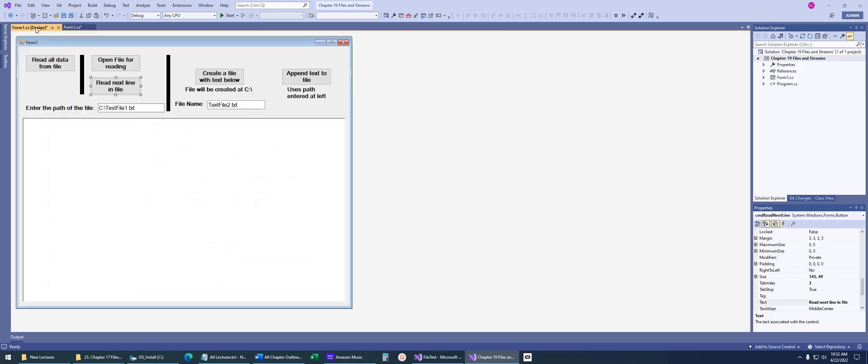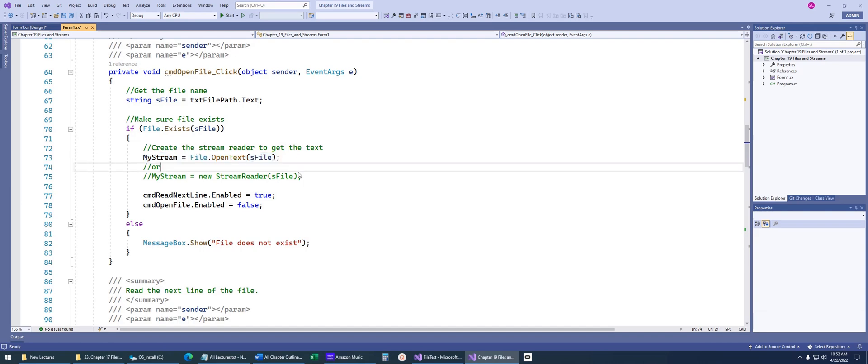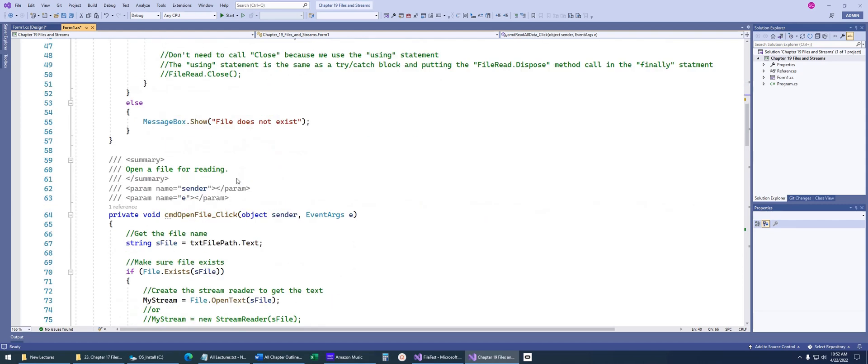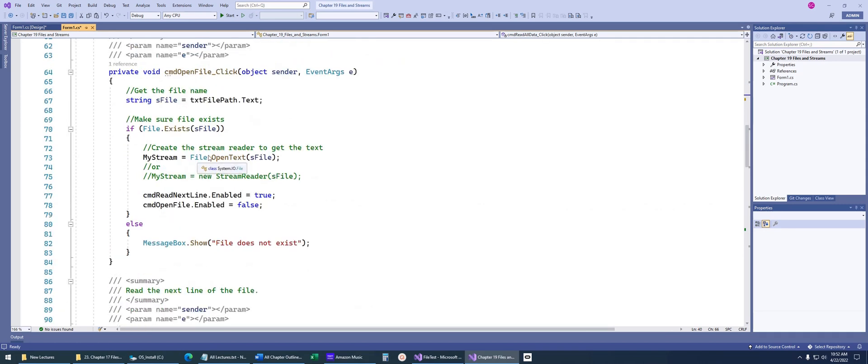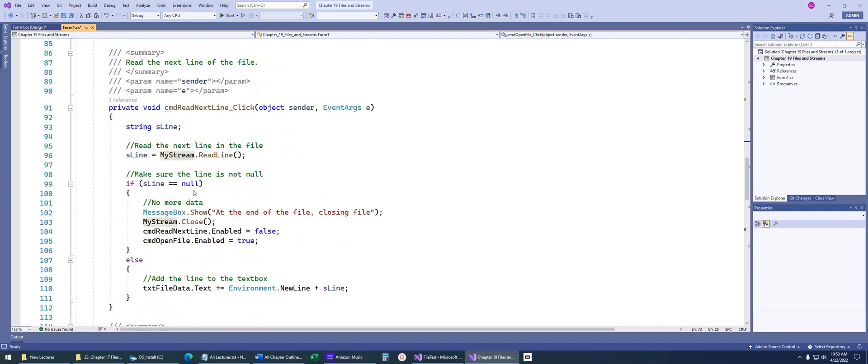This next idea is where we're going to open the file for reading and then just read one line at a time. Same thing, always make sure the file exists. We're going to create my stream here and I'm going to show you a different way to do it. Up to this point, we've used the stream reader class like this. Well, now what we're going to do is I'm going to use the file.opentext. You can see file.opentext returns a stream reader to me. It's just another way to get the same handle to a file.